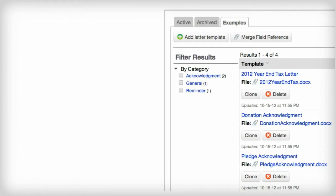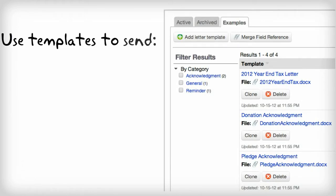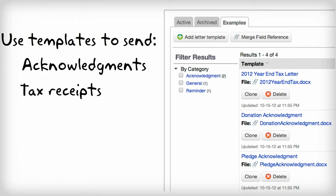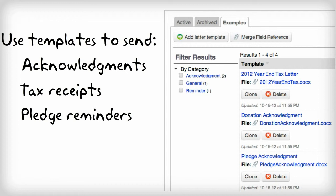You can also create and save letter templates that can be used for mailings that you send out on a regular basis, like your acknowledgements, tax receipts, pledge reminders, or even renewal notices.